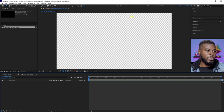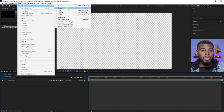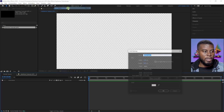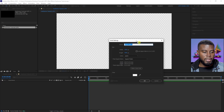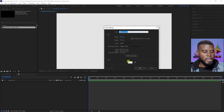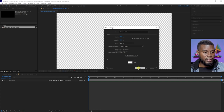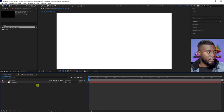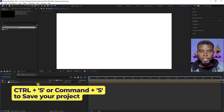Here we are — we have our composition with a transparent background. The first thing we want to do to give the background a color is go to Layer, then New, then Solid, or press Ctrl+Y on your keyboard. I'm just going to let my background be white for now. Ctrl+S to save all that we've done so far.